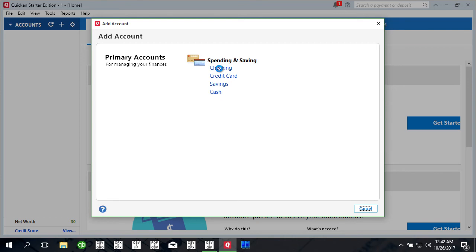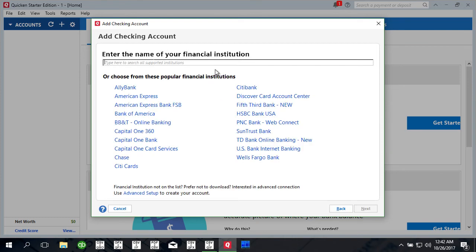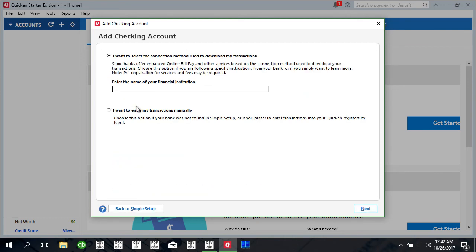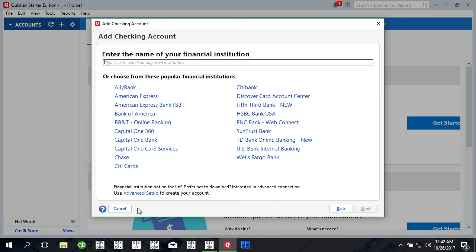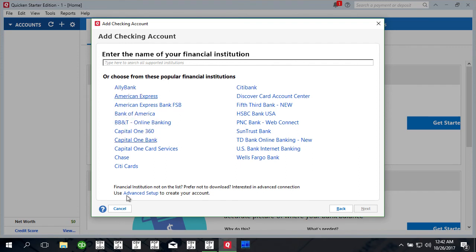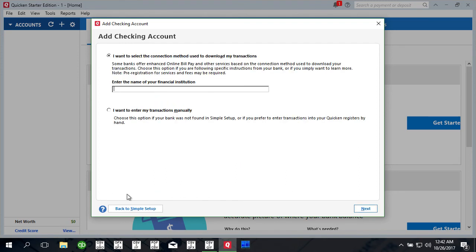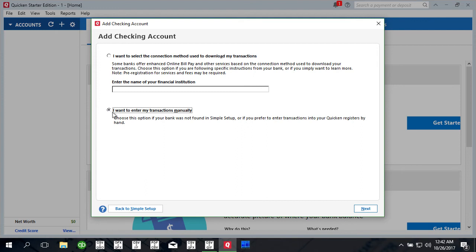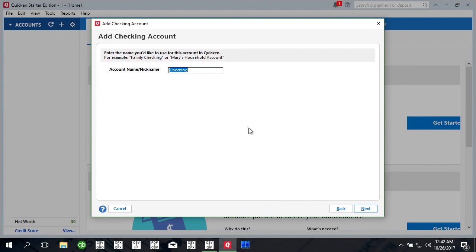I'm going to say this is checking account and just say I want to enter my transactions manually. When you don't want to connect to any bank just click advanced setup and then click I want to enter my transactions manually and just name the account checking.